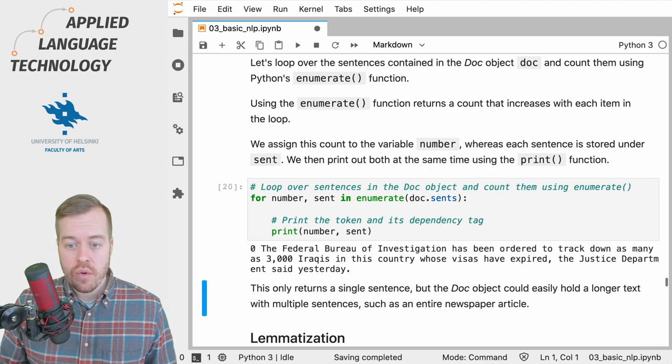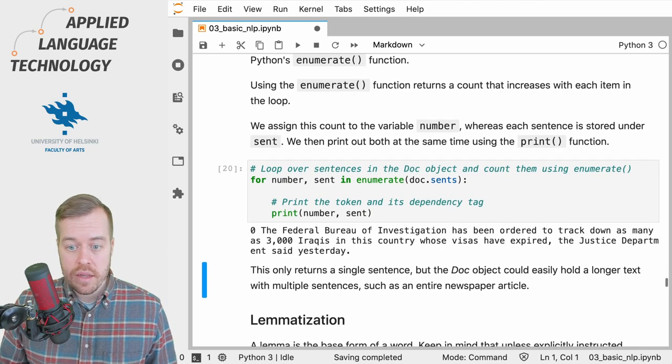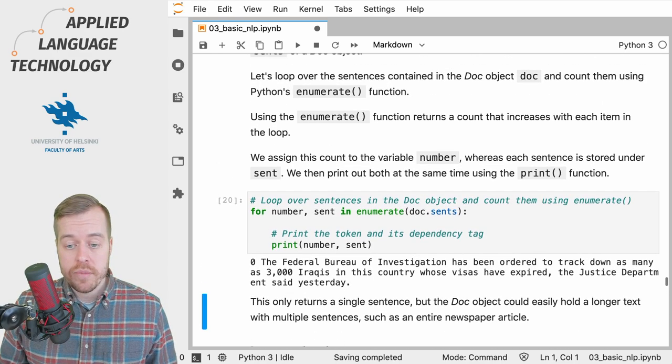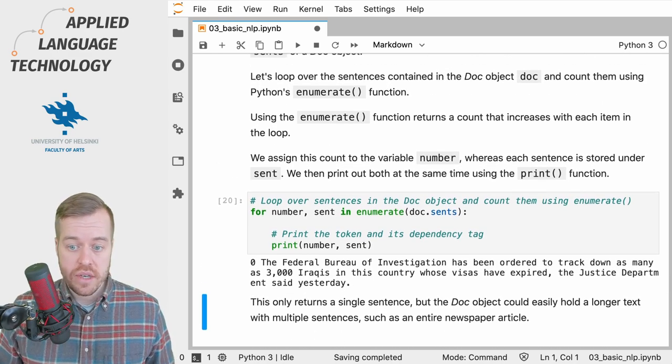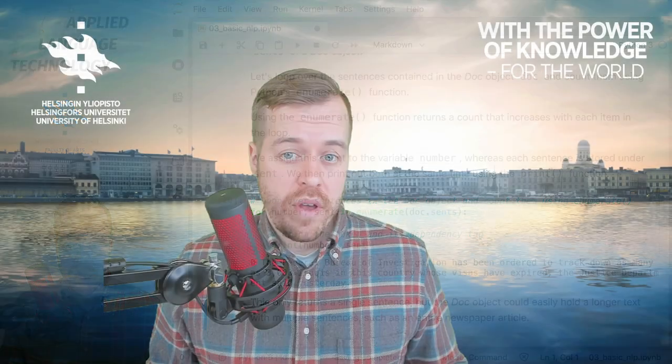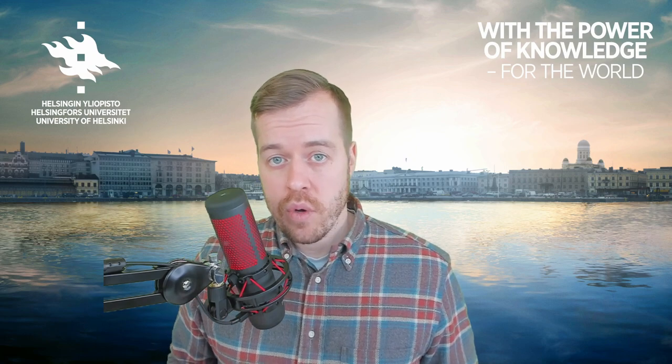So if I run this cell we'll see that this doc object contains a single sentence. I hope you found this video useful and if you have any questions just leave a comment below.